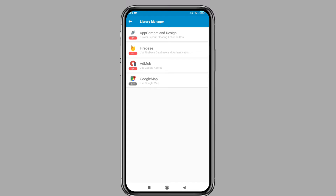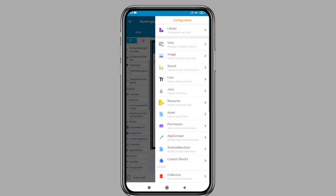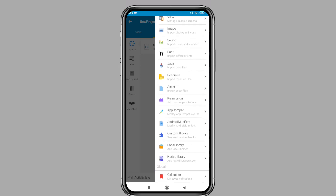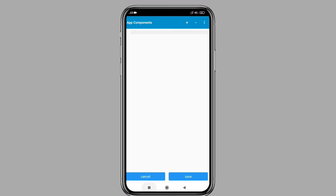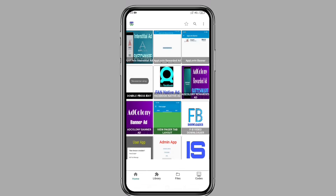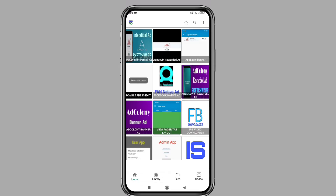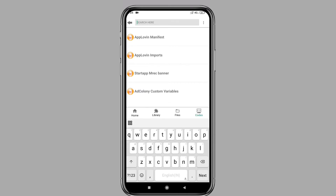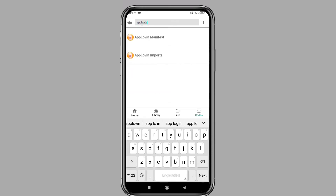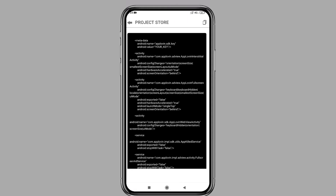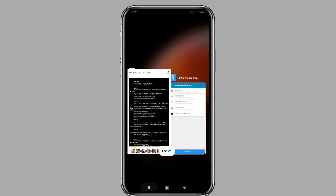Now press back and click on the android manifest option. Again open project store and click on codes. Search for applovin manifest, then click on it. Copy those codes, open Sketchware, and paste them into the app components.